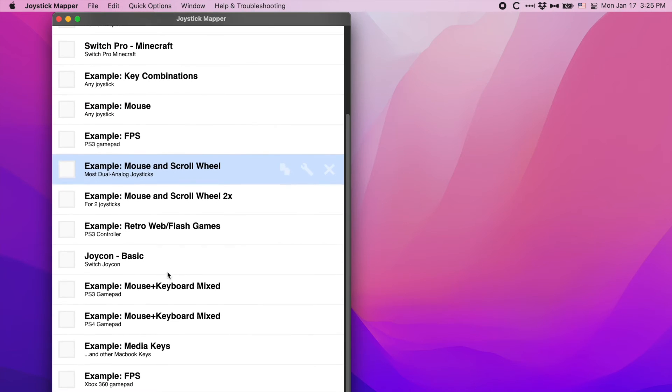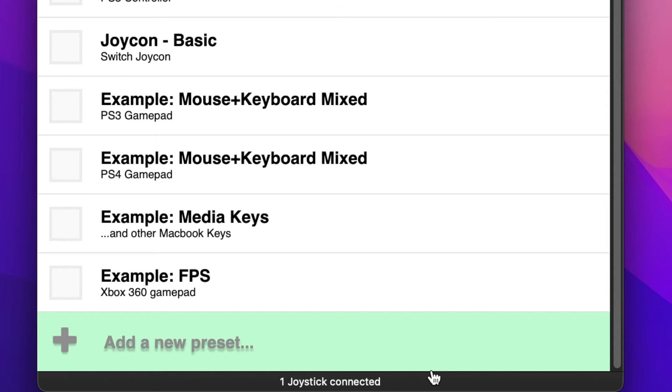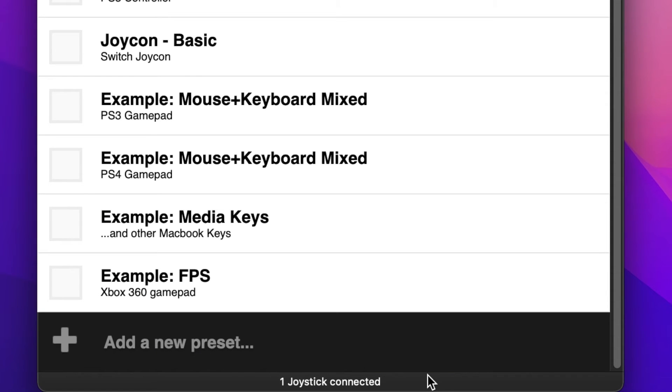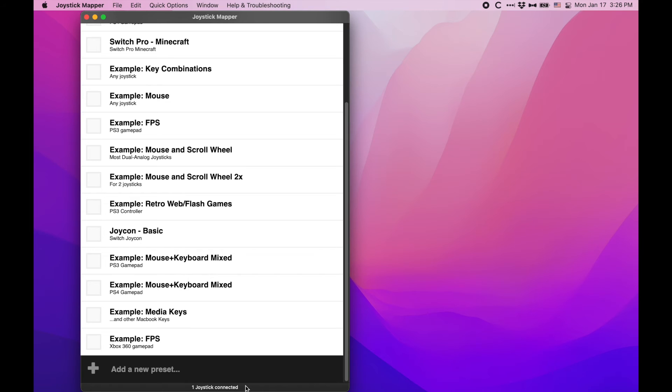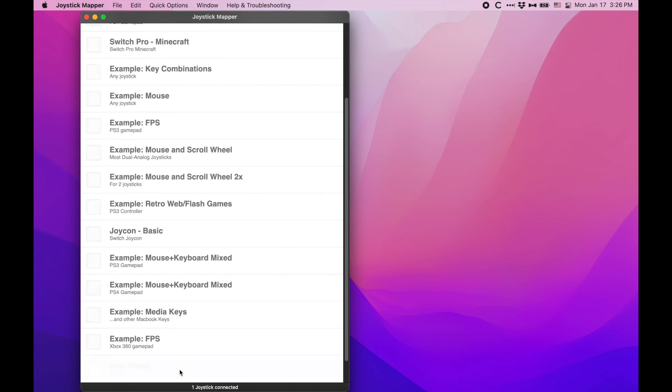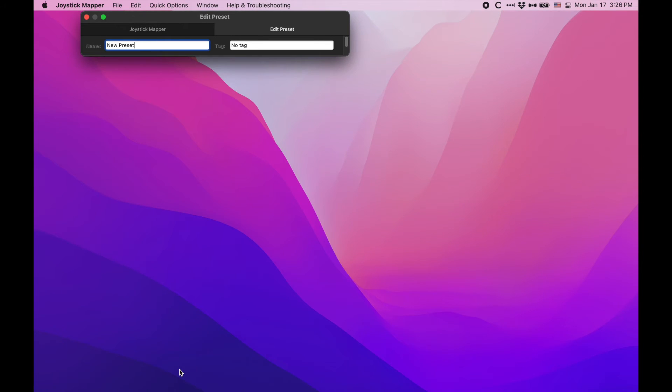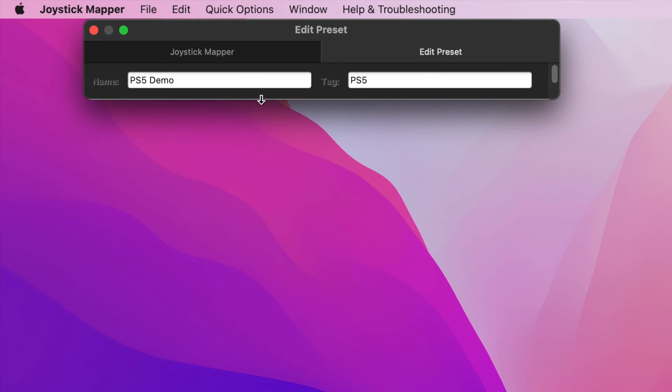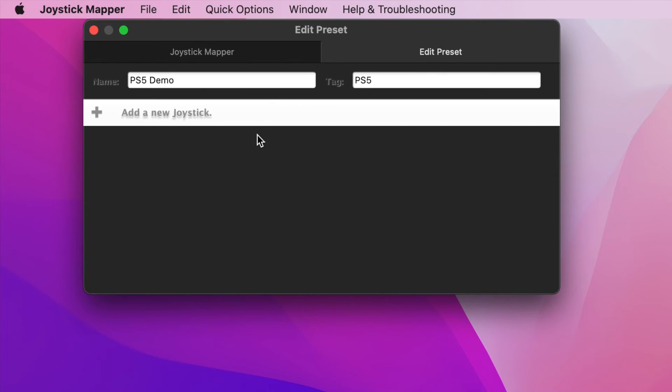Let me show you how this works. Make sure the controller is connected and detected before starting this process, preferably wired. I'm going to create a new preset and give it a name and tag to explain what gamepad and other details I want. Then I'm going to hit Add New Joystick.